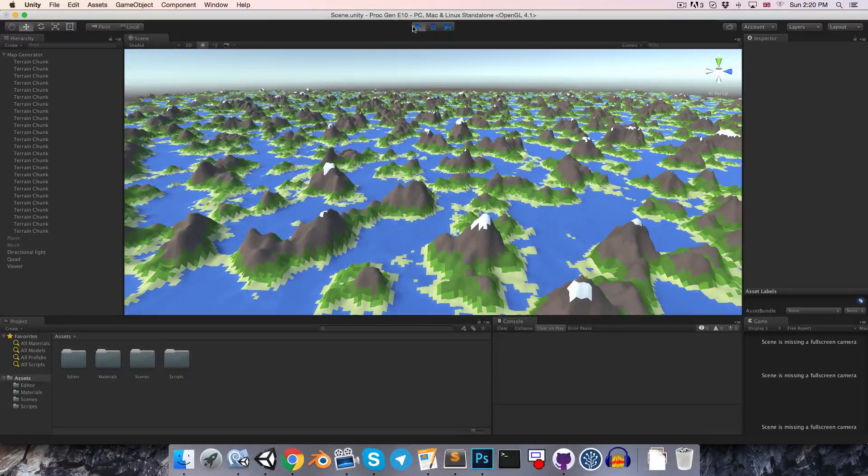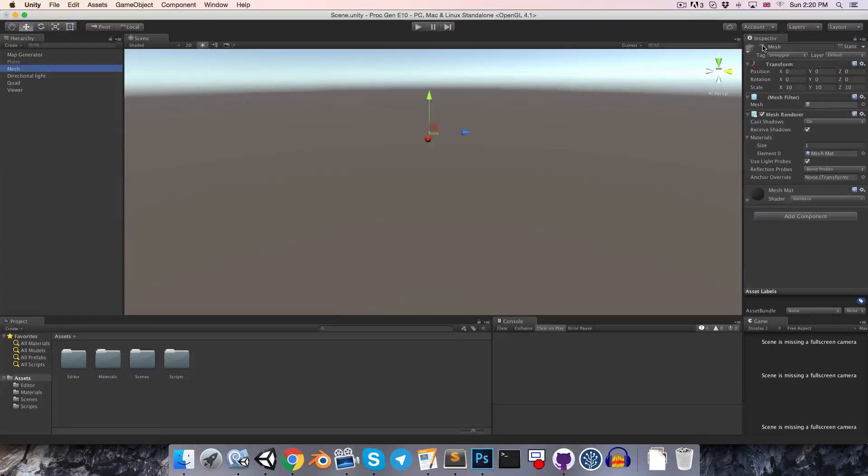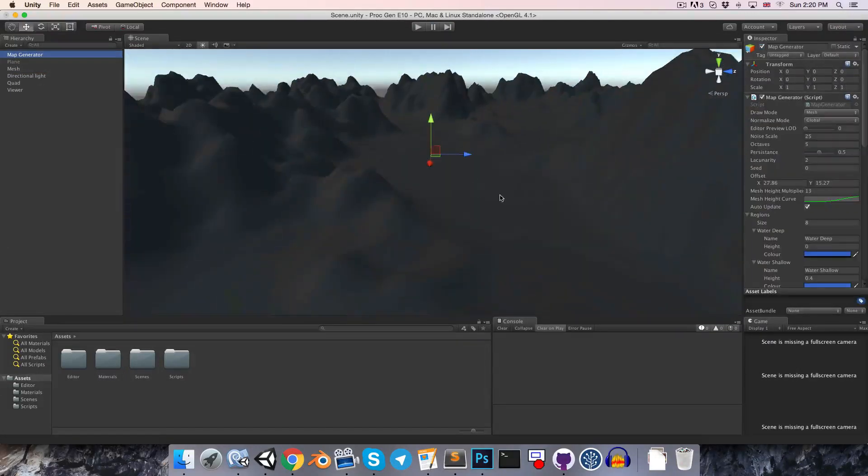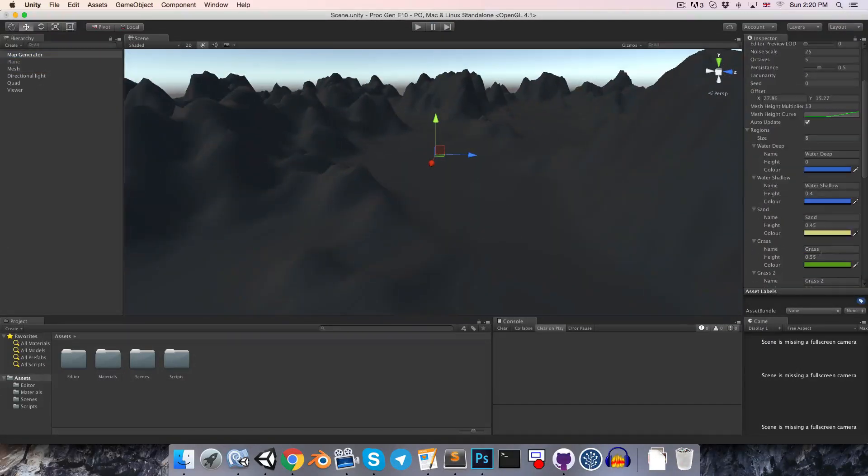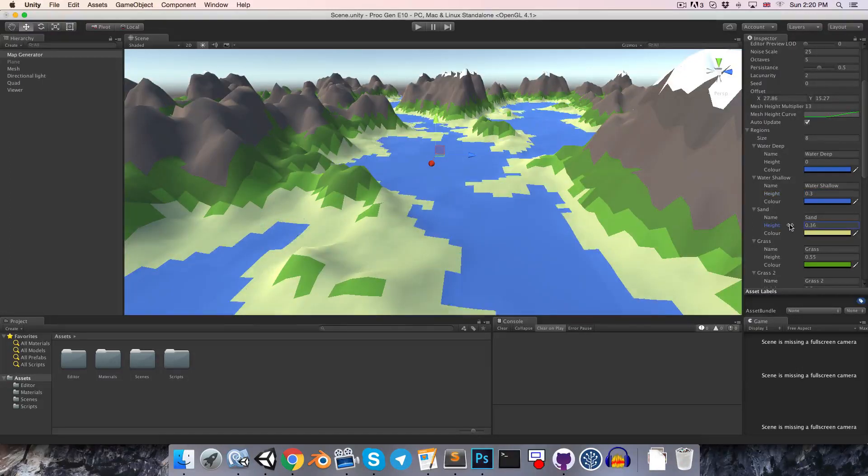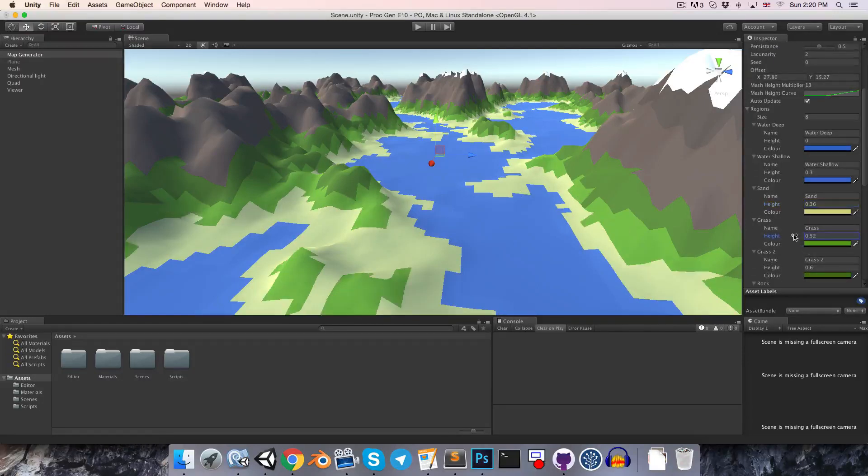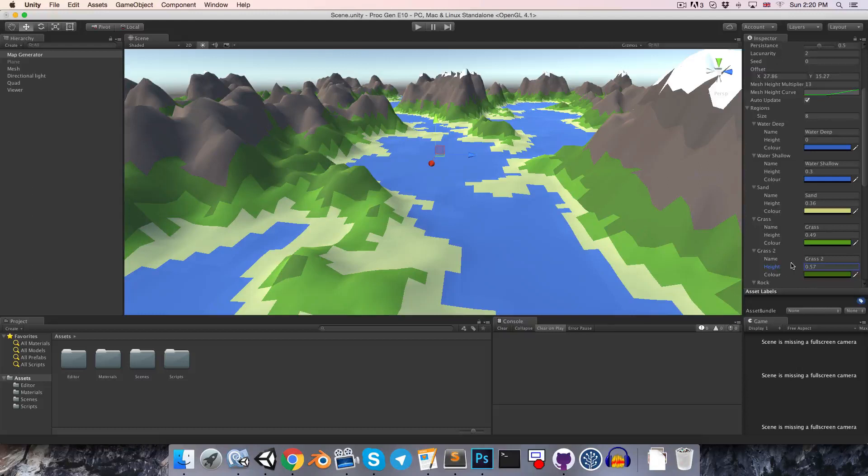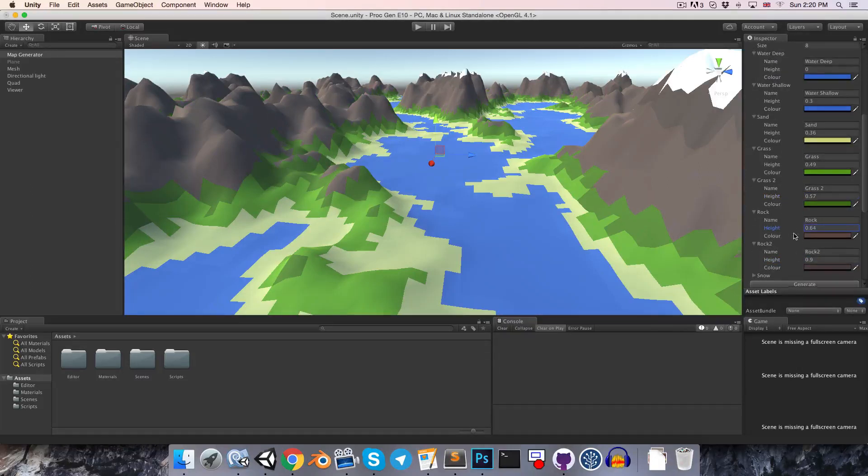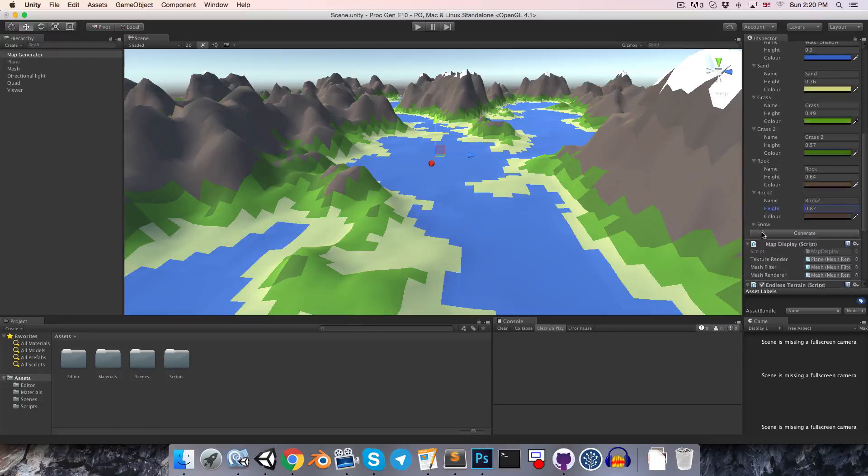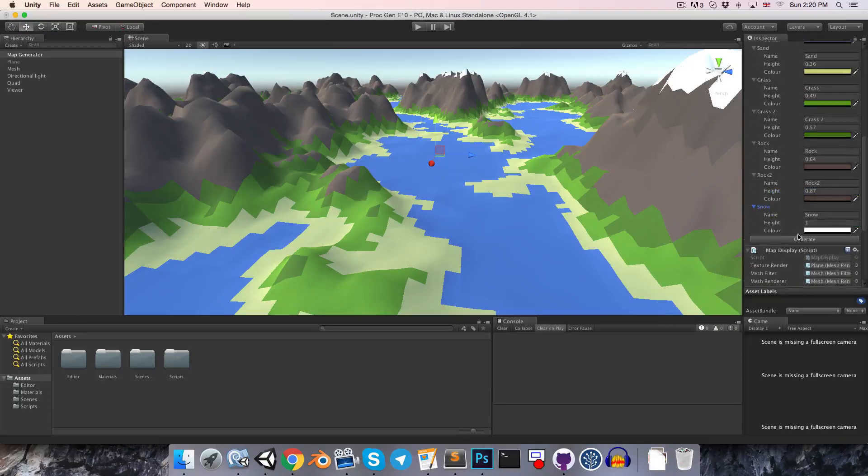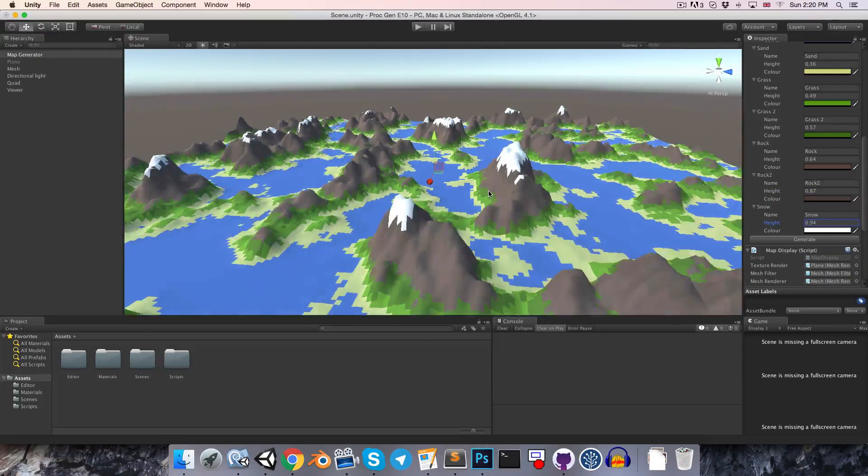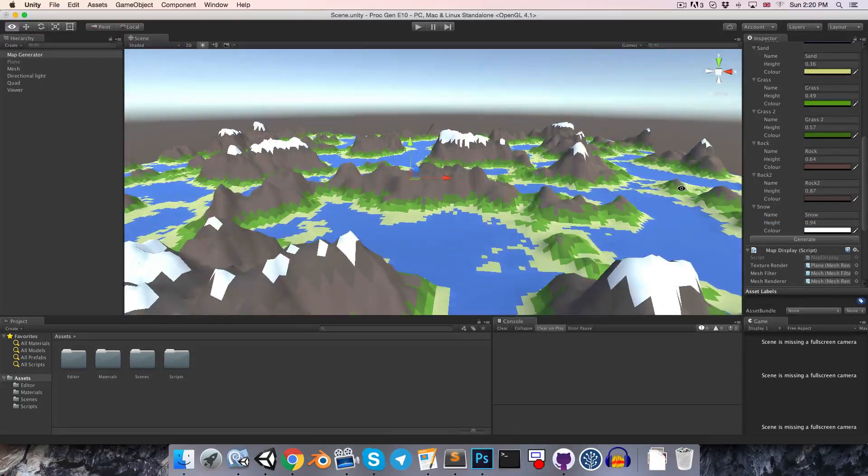We'll probably want to come back onto our mesh here and just adjust some of these regions a little bit. So, maybe I can bring the shallow water down a bit, extend the sand a little bit further. Maybe the same for the grass. Probably want to do this for all of these. And just the snow as well. Alright.